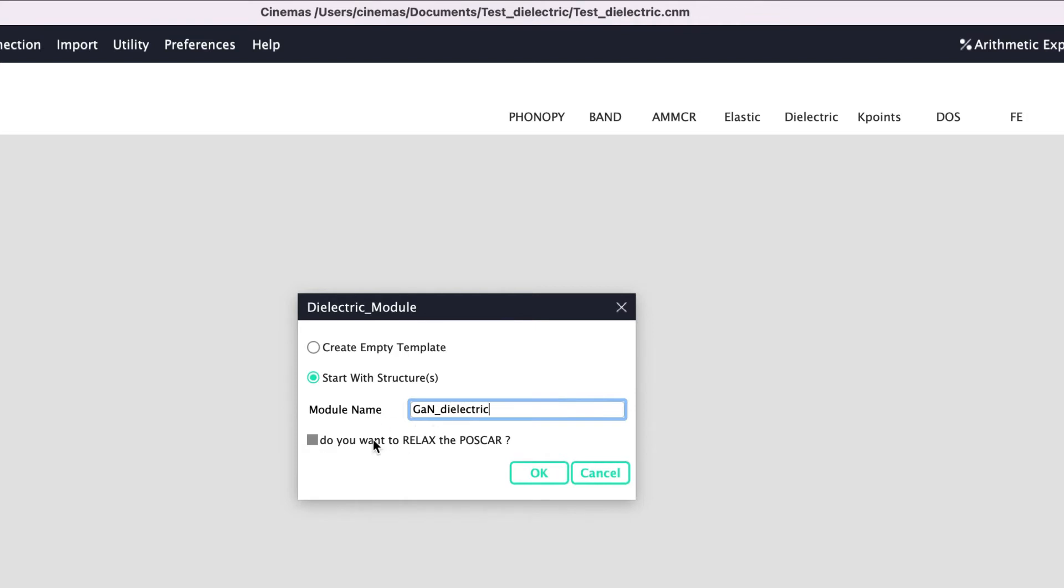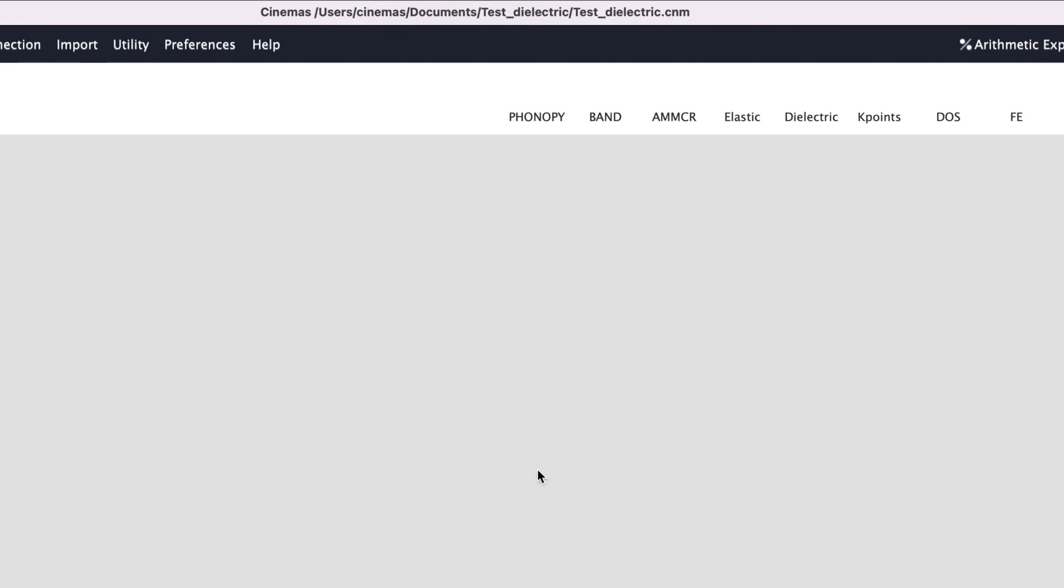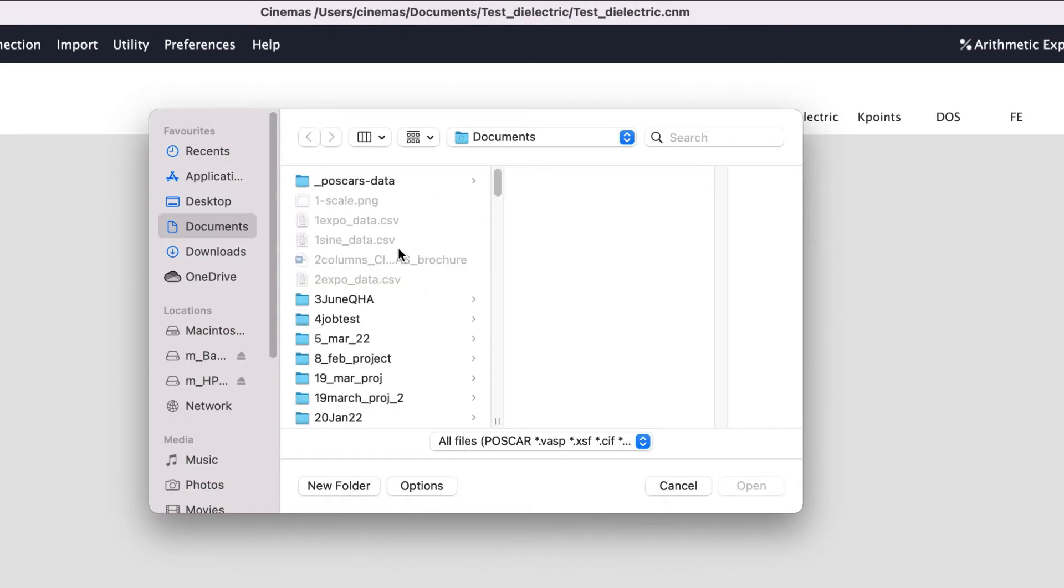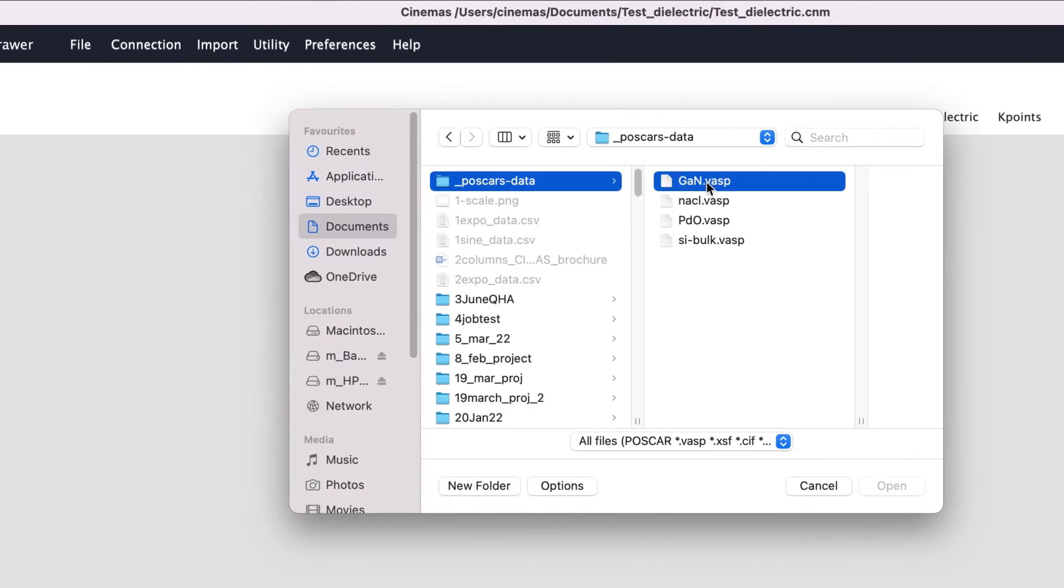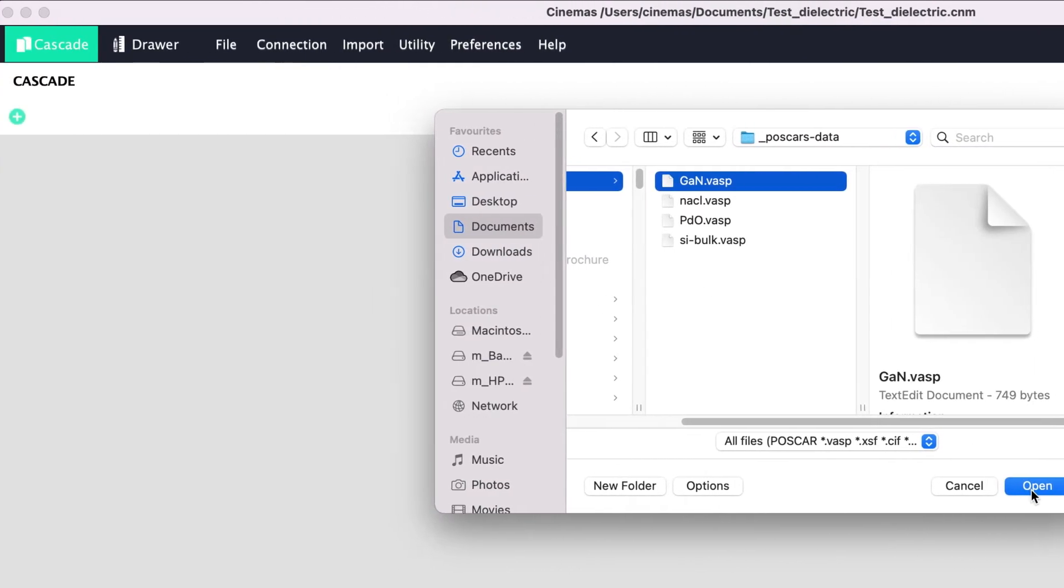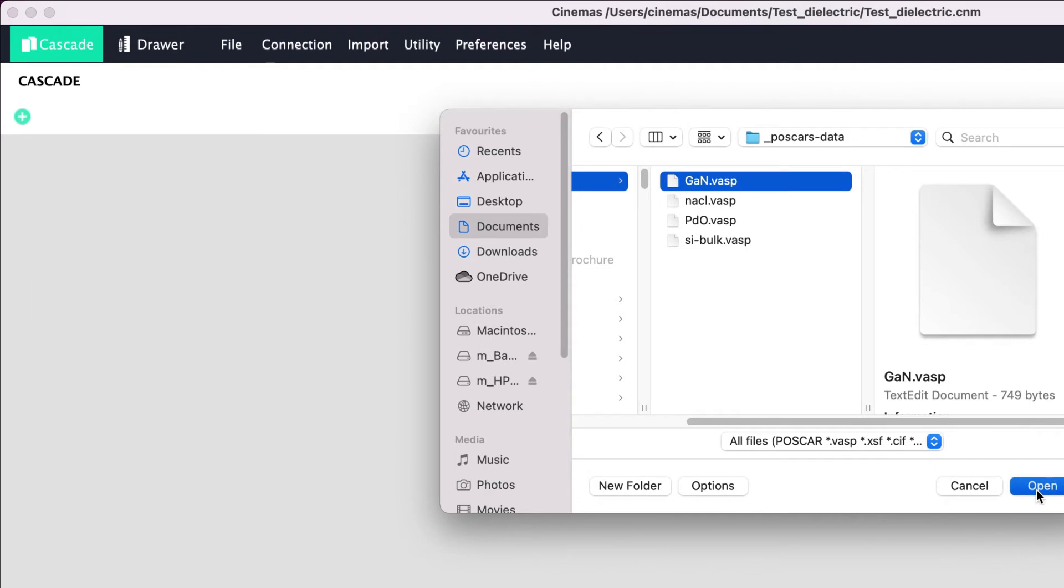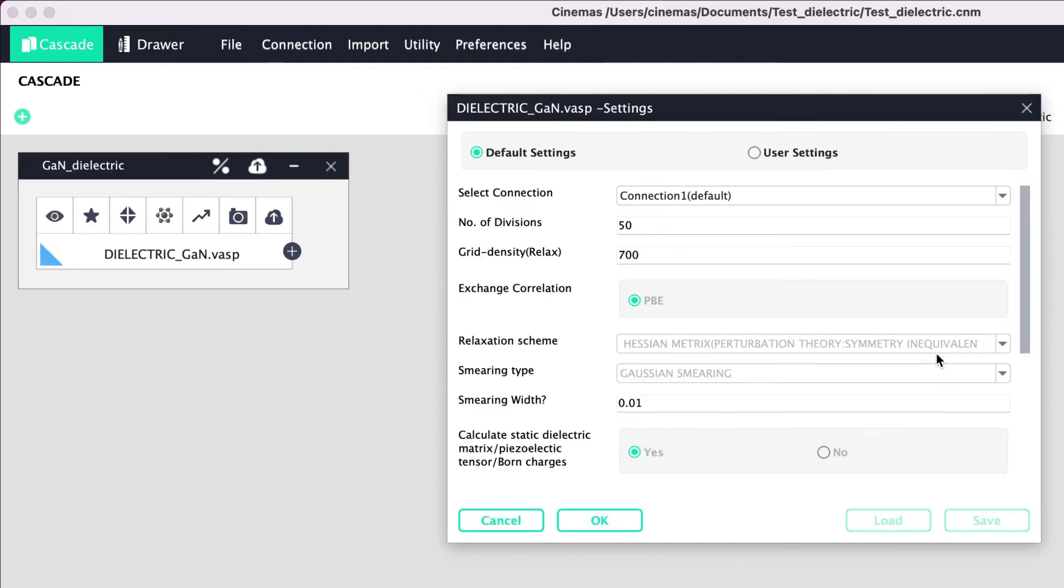Next, you can check this box if you want to relax your structure before computing dielectric constants, else you are good to go. Now let us click the button 'okay'. Cinemas now prompts to browse a structure file in supported formats like CIF, XSF, POSCAR, Espresso, etc. Once you browse the file, immediately the workflow is created and a dialog box shows settings in two modes.